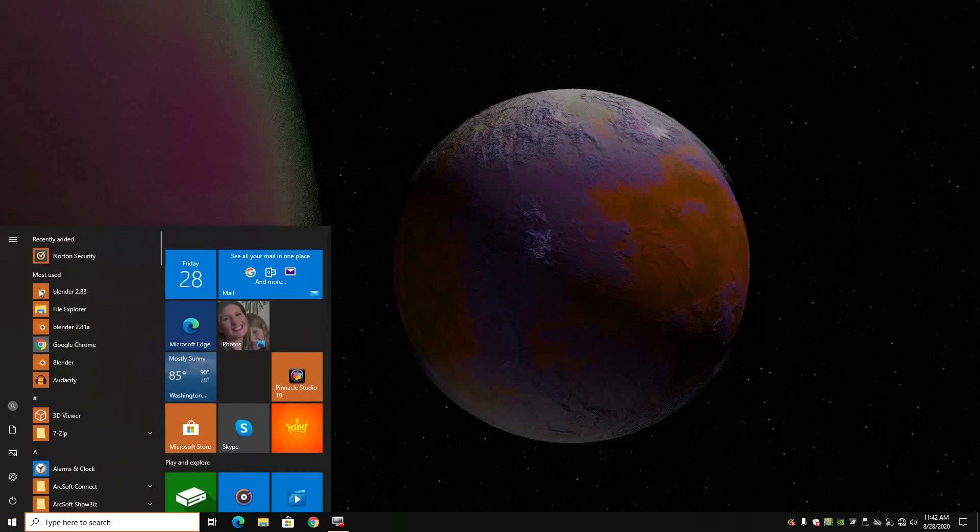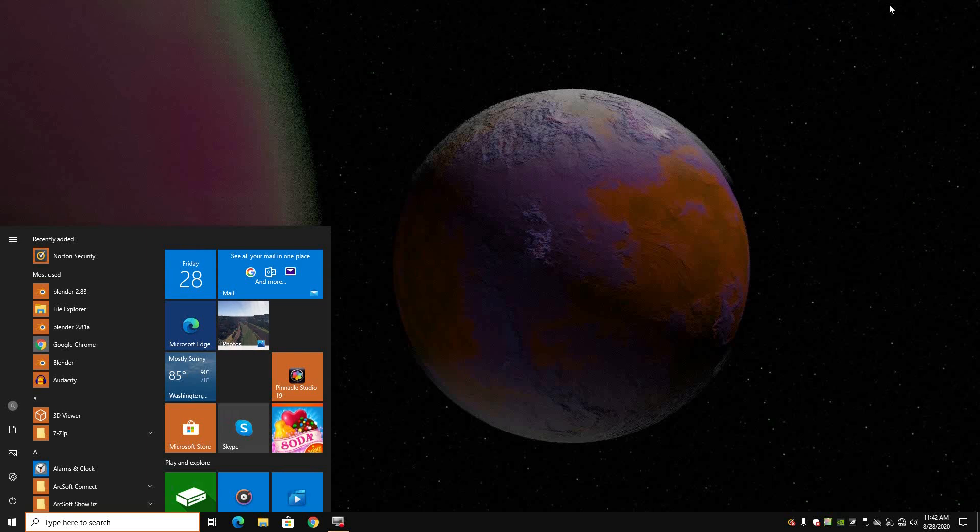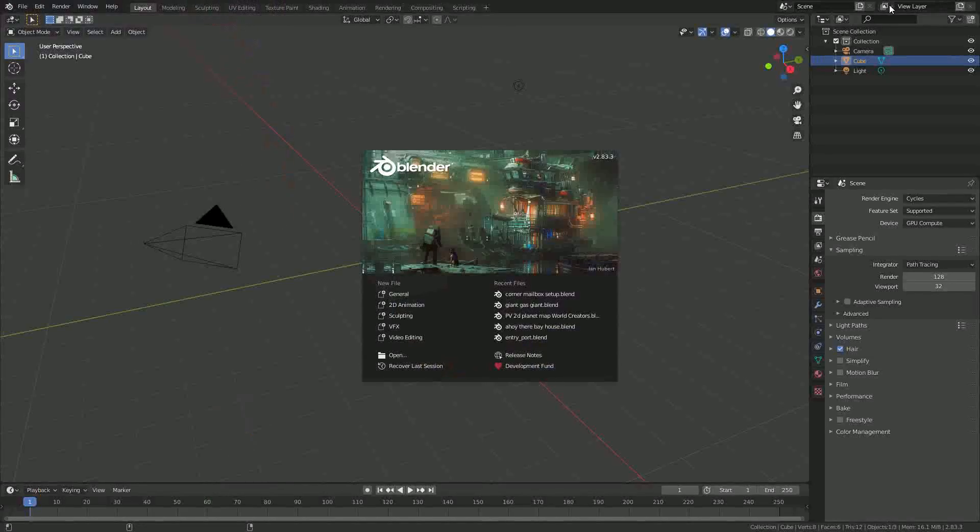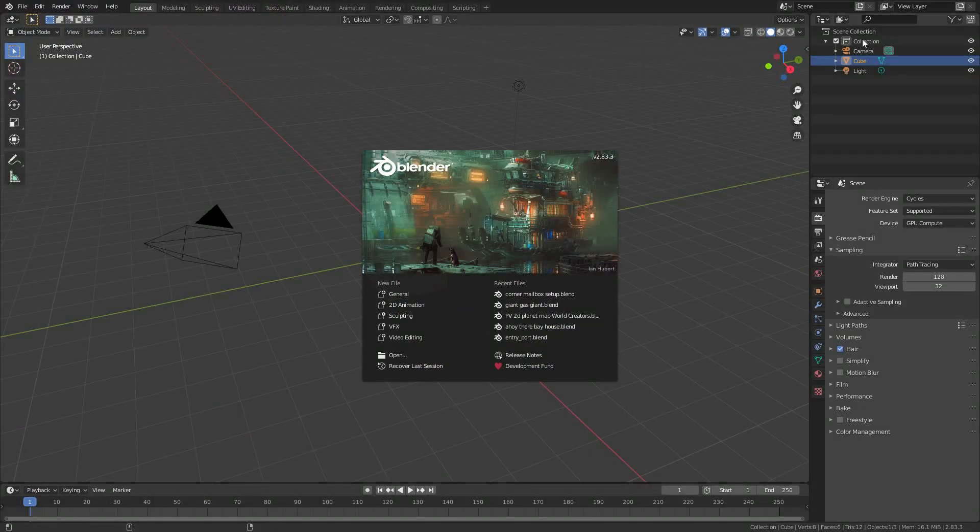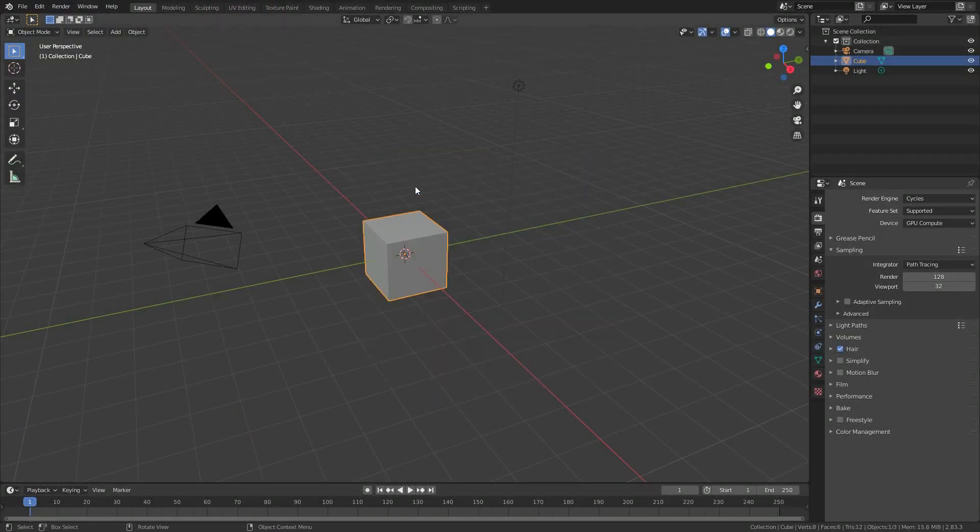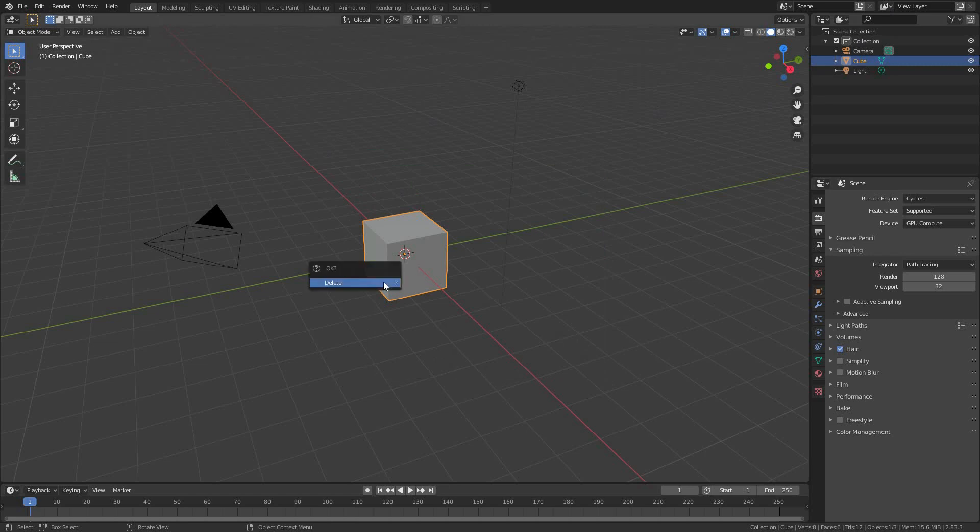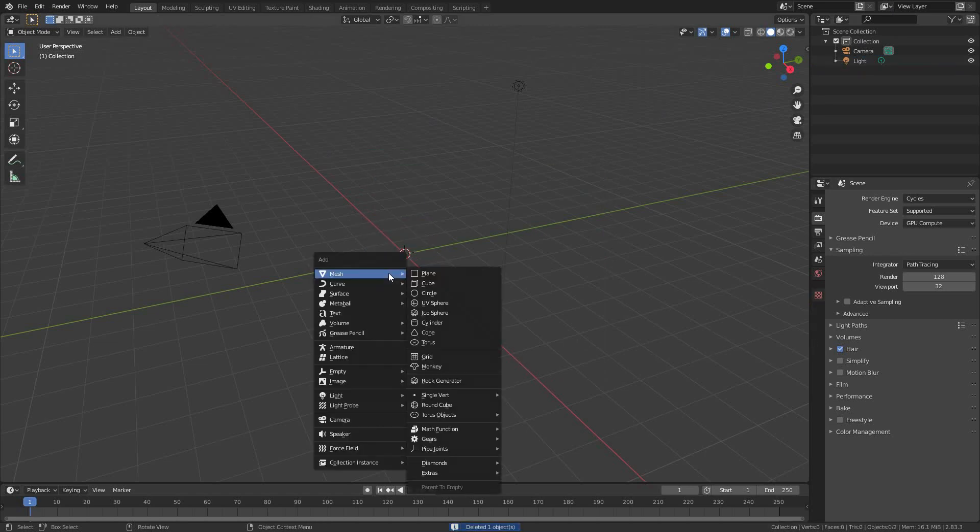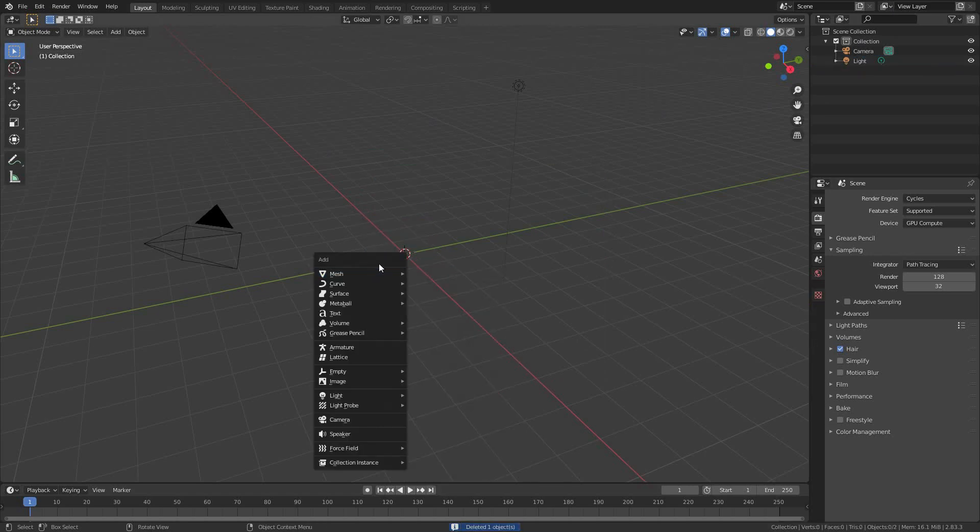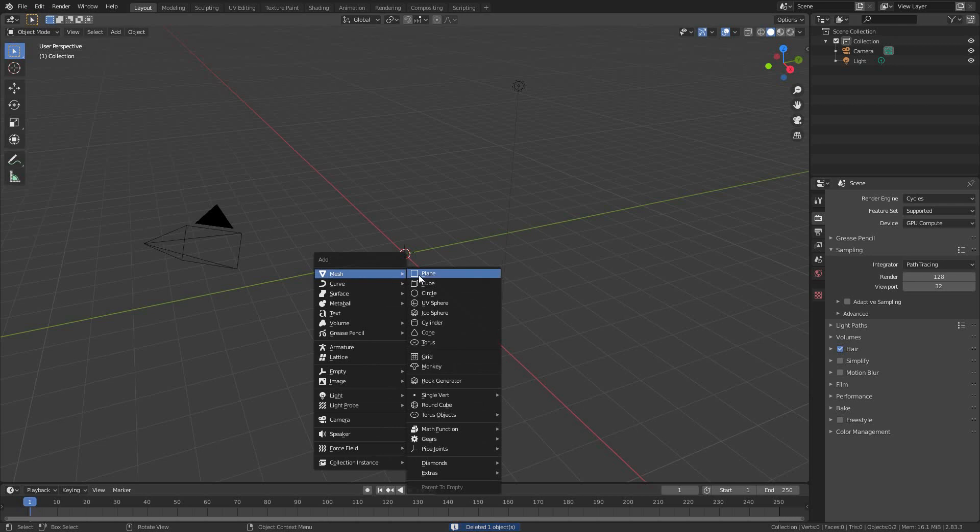Hello, Ola Blender 2.83. Here we are, default screen, and I don't think I'm going to be using too many special things, but I am going to create a simple object.